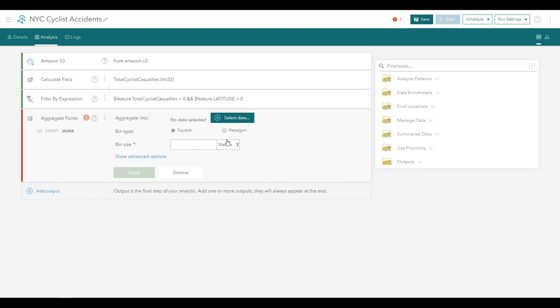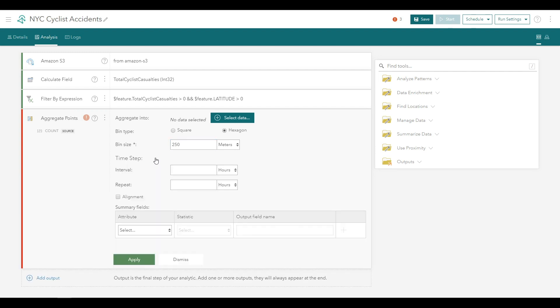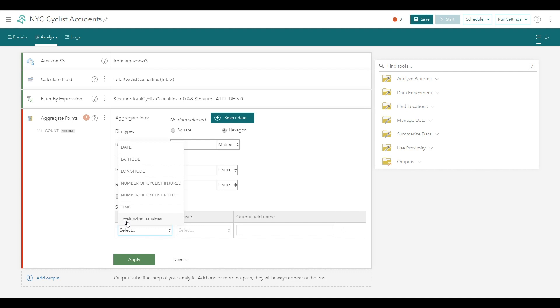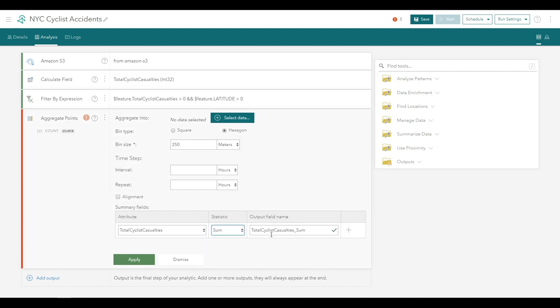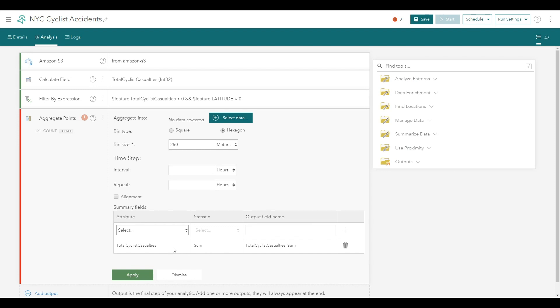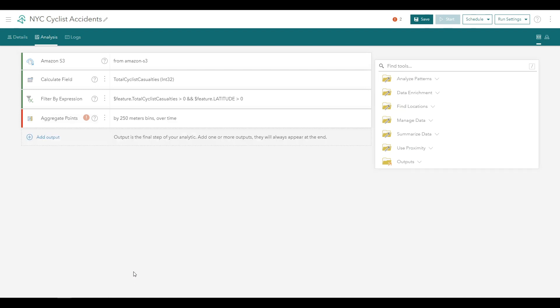For bin type, choose Hexagon. For bin size, enter 250 meters. And under Advanced Options, you'll set a Summary Field Statistic. For the attribute, choose the Total Cyclist Casualties field that you created. For Statistic, choose Sum. And you can leave the default field name of Total Cyclist Casualties underscore Sum. Click the Plus button to finalize this statistic and click Apply to apply the tool settings.